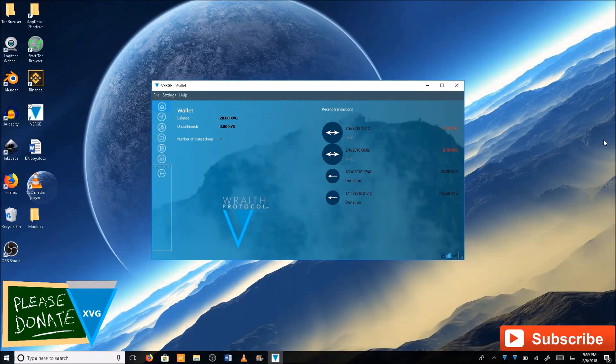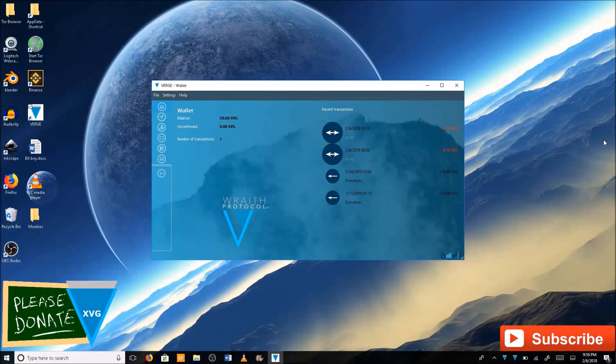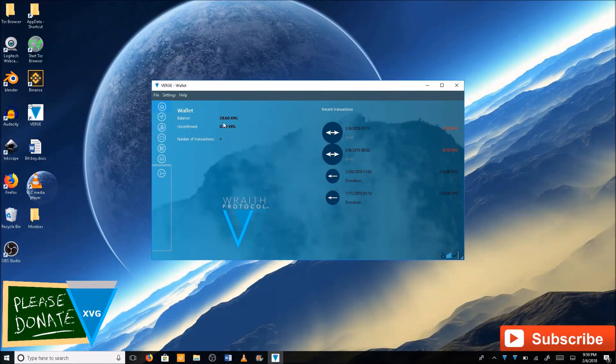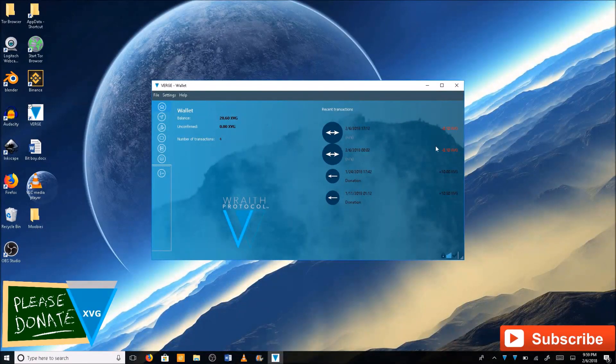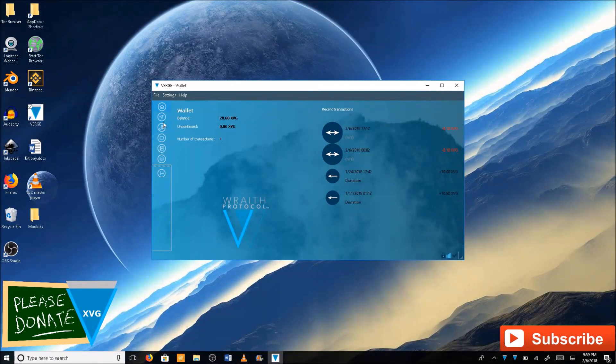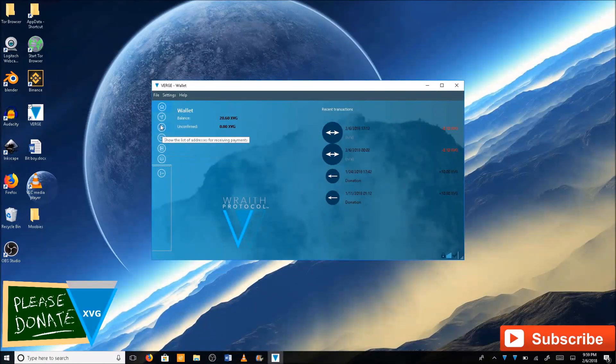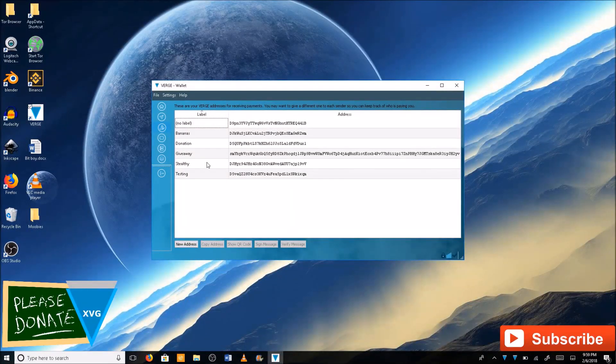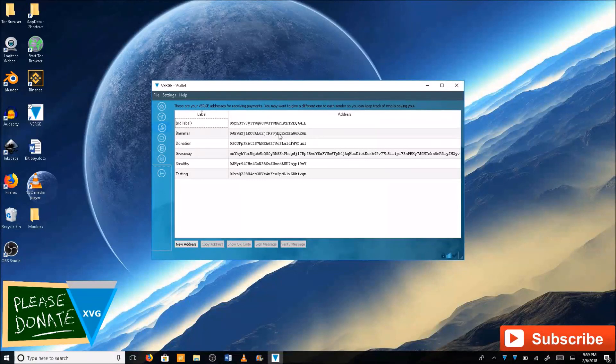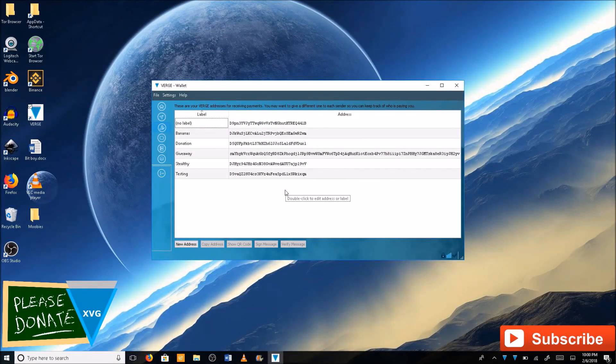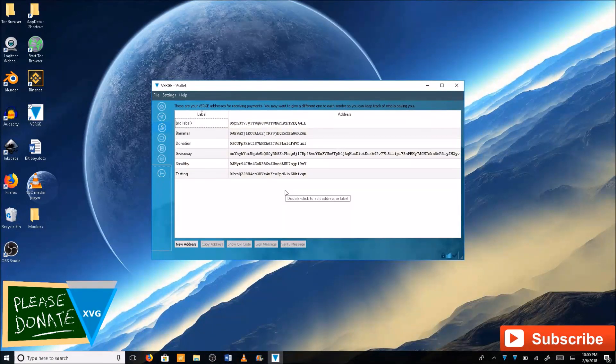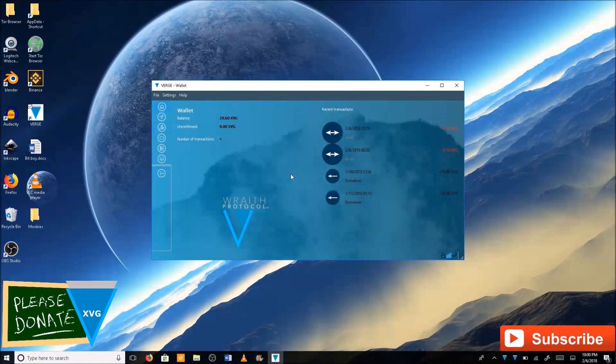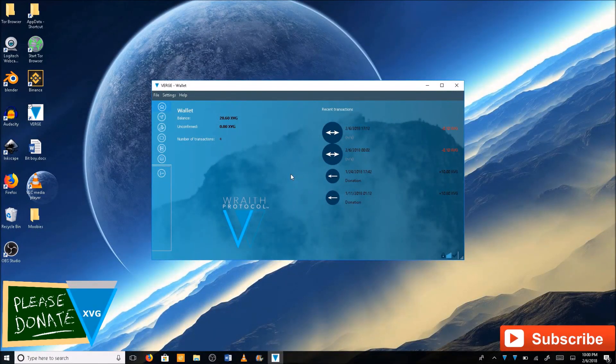Like I said, go ahead and close the application and then reopen it. As you can see here, I have 20.60 XVG, so it did go through. Going through to recent transactions, we can see bananas right here. So the funds from the paper wallet are on the core wallet now. That's how you import private keys into the core wallet.